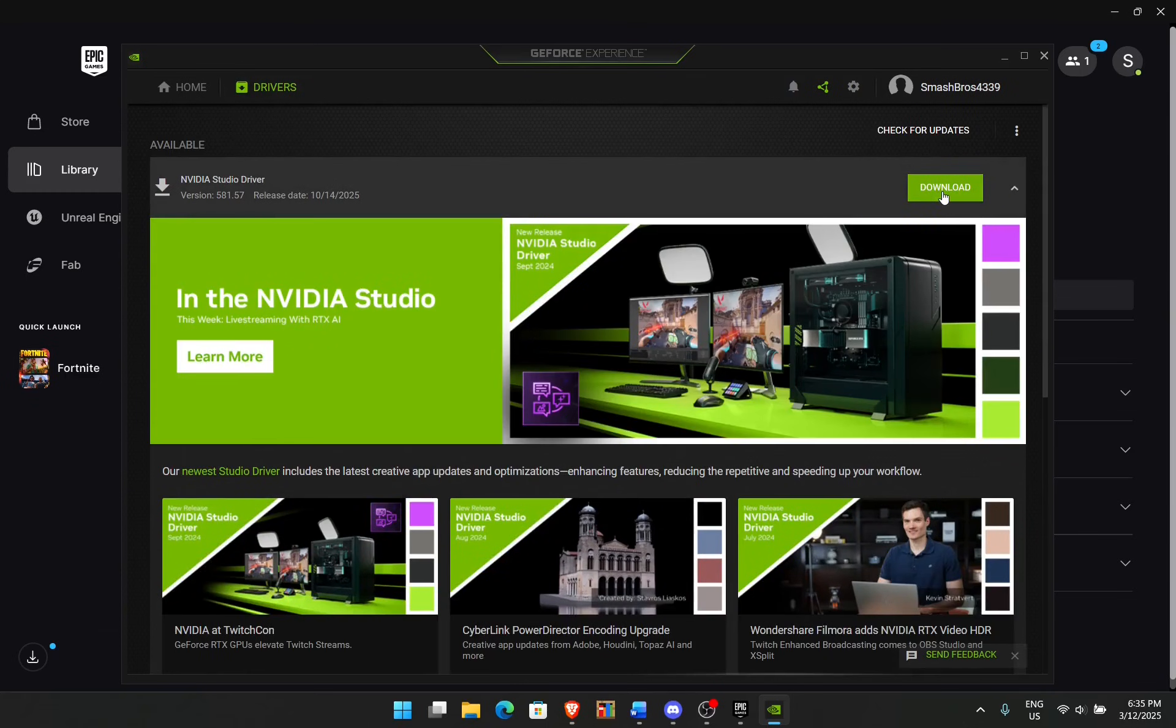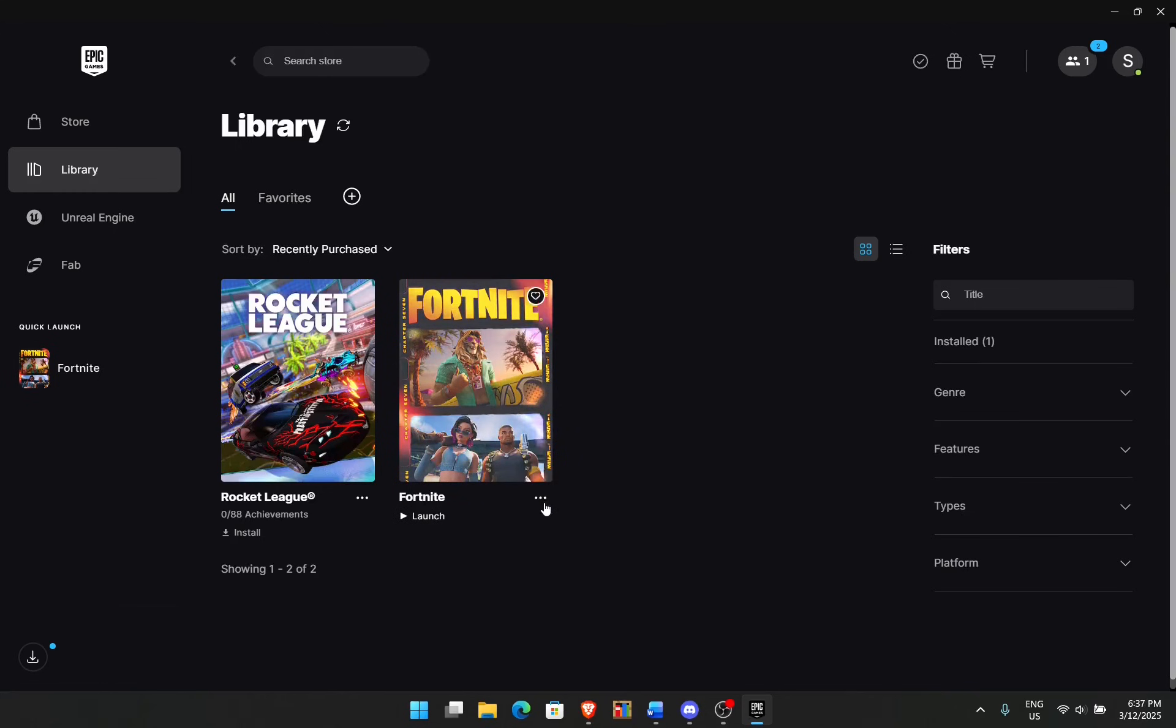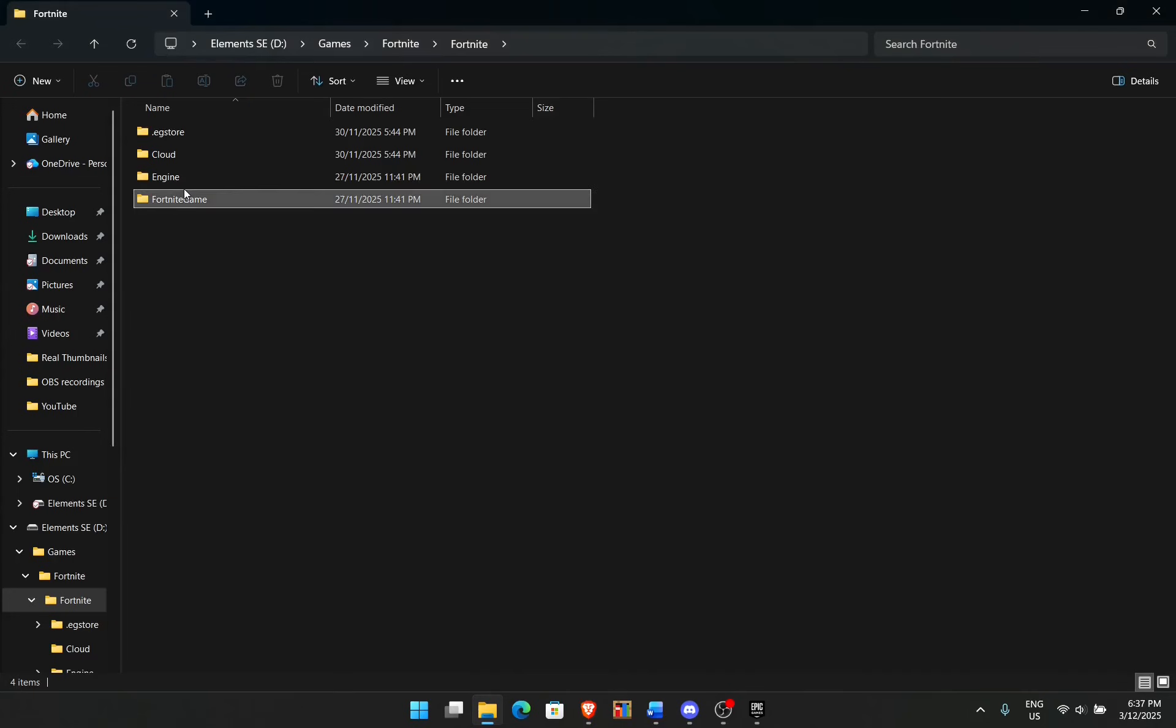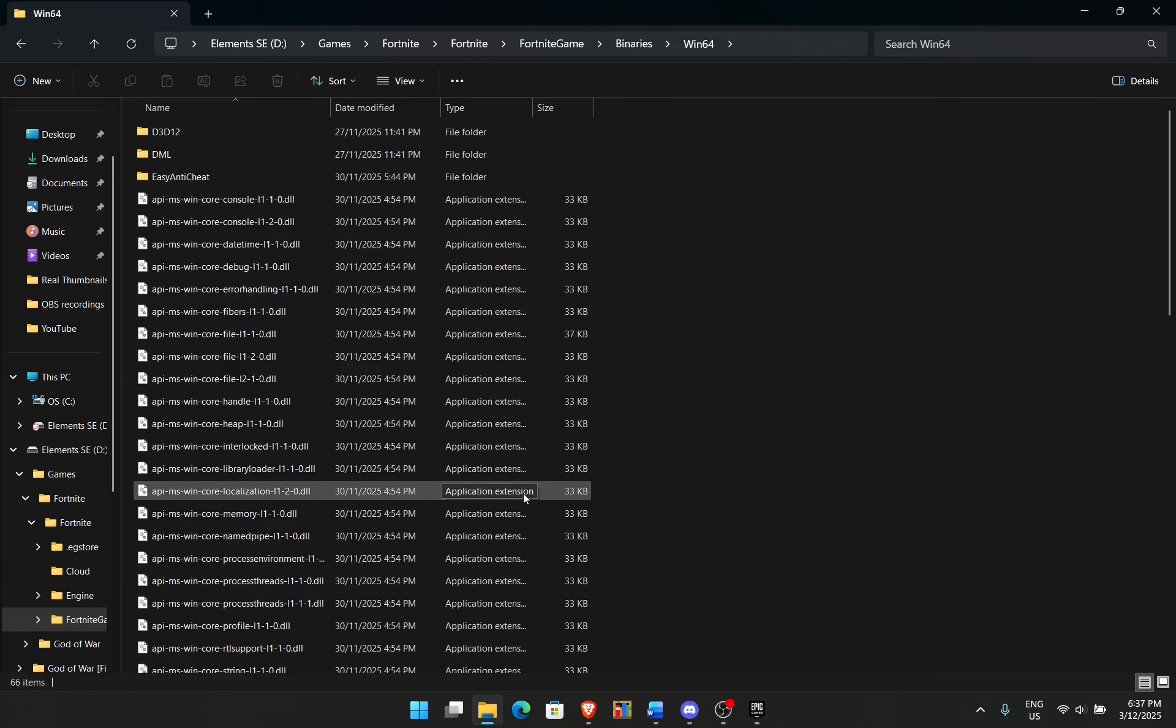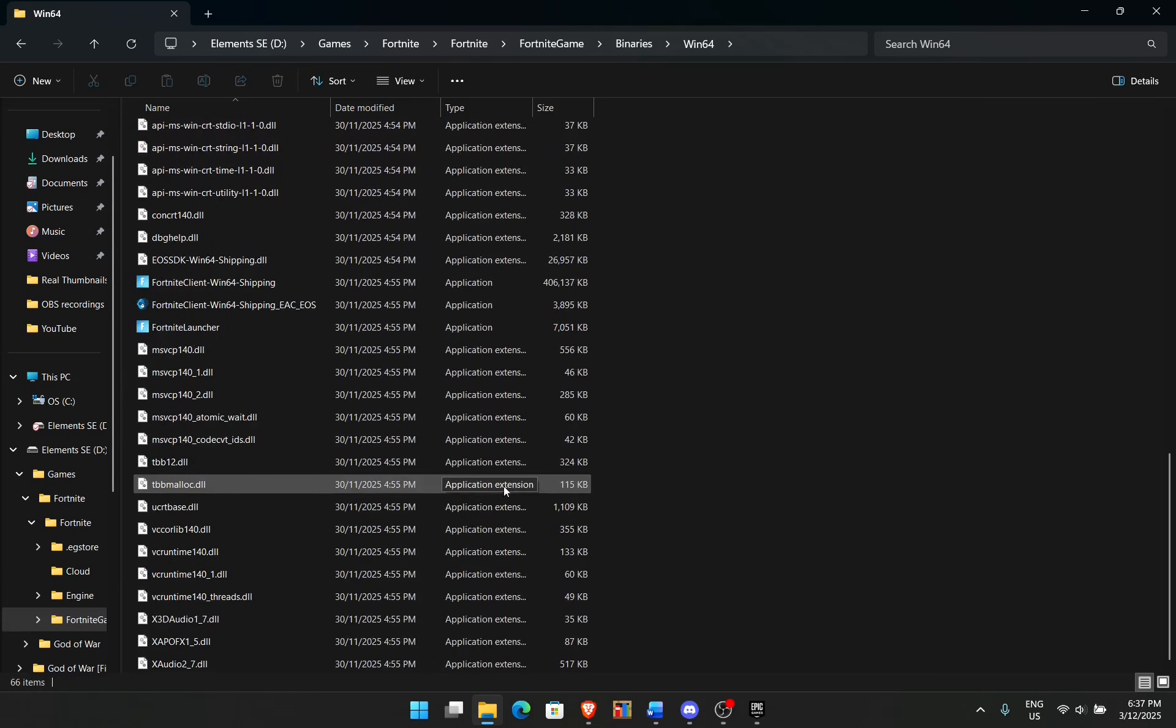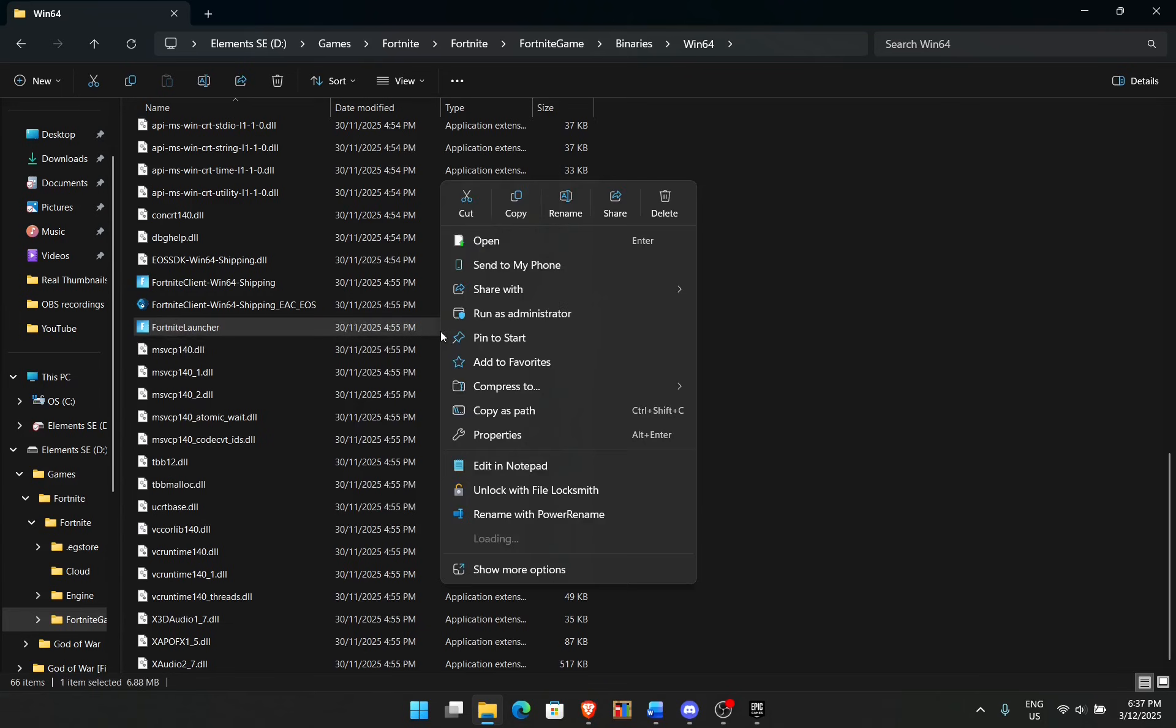This next trick requires you to go to Manage again, and then click on Installation, Open Installation Location. Again, if you've done it on a hard drive, plug in your hard drive or your USB and then click on this option. When you're here, click on Fortnite, Game, Binaries, Windows 64, and then scroll down until you see Fortnite Launcher, which is right here.